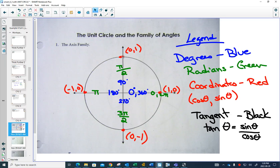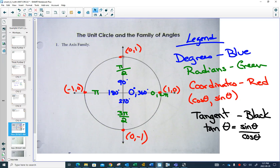This allows us to do our first set of trig evaluations without a calculator. For example, what is sine of 180 degrees? Here's how easy it is: you know where 180 degrees is on the unit circle. One of our big ideas is the coordinates are (cos θ, sin θ). So if I say sine of 180 degrees, you go to 180 degrees and look at the y-coordinate. Sine of 180 degrees is 0.